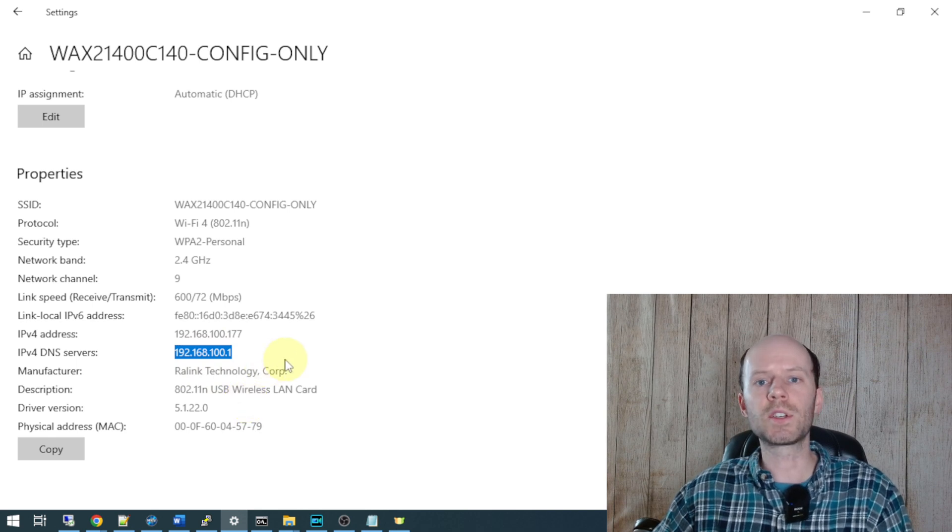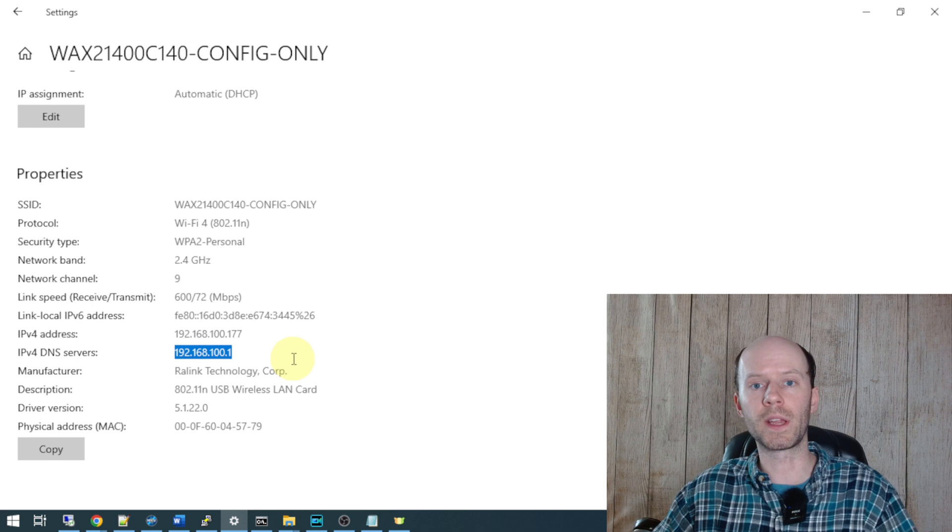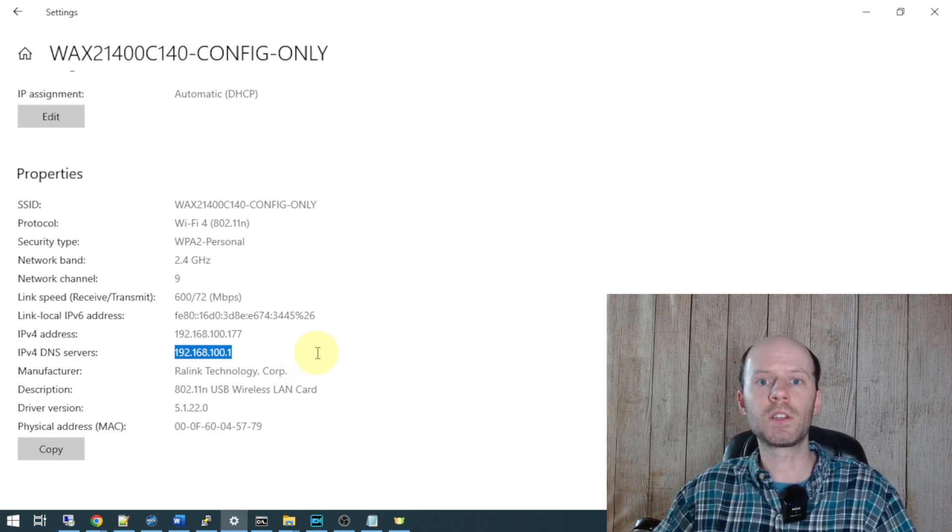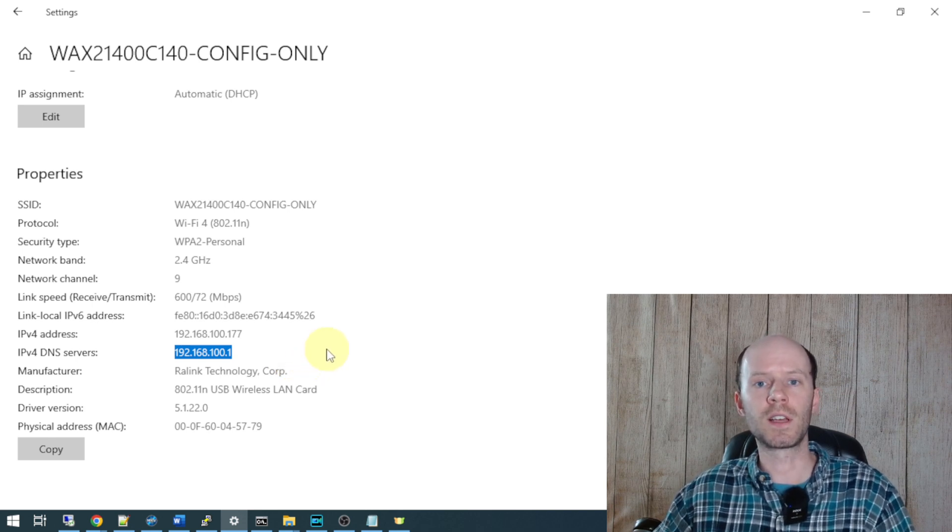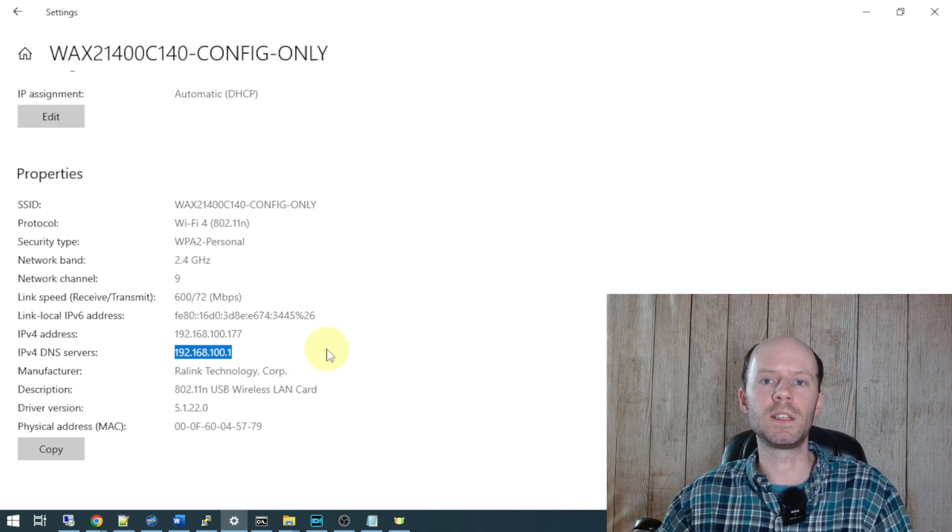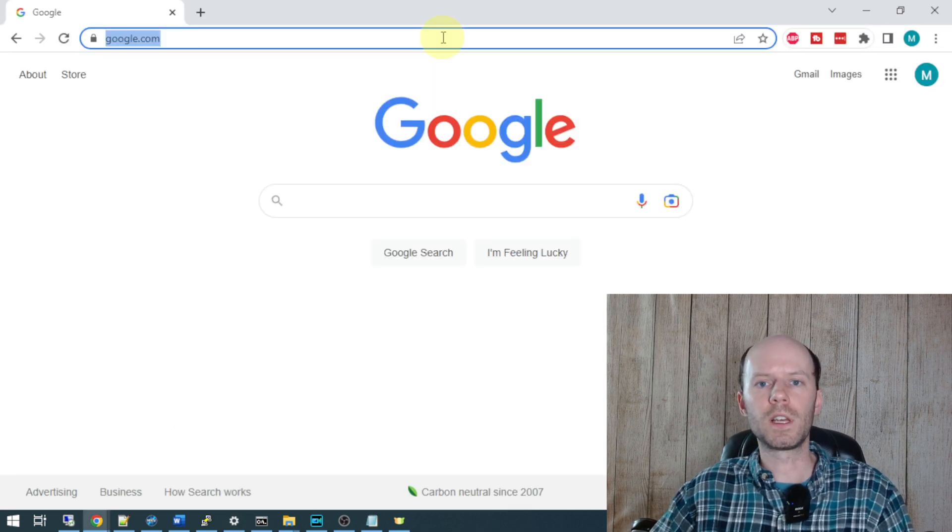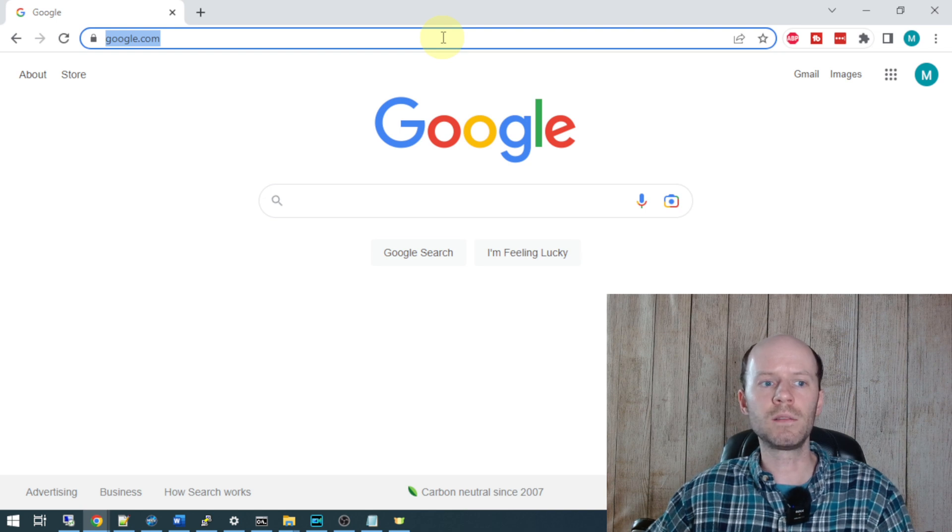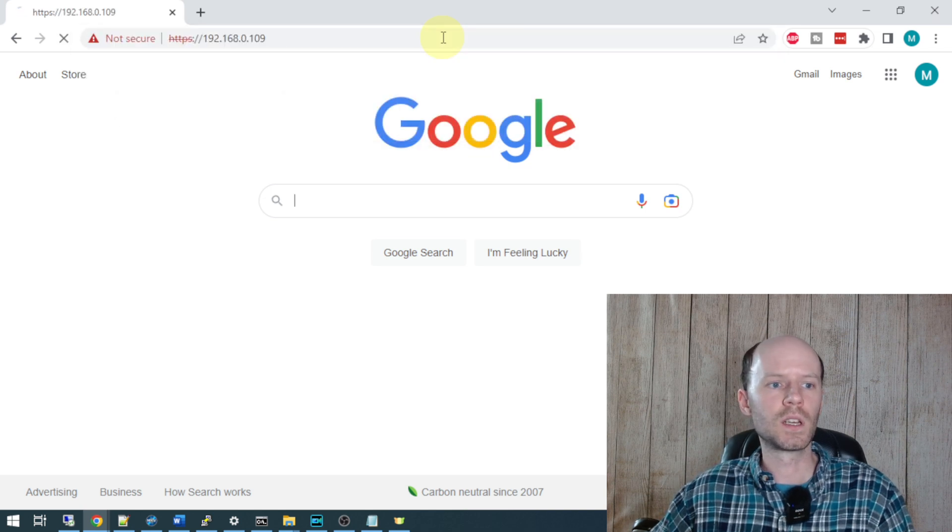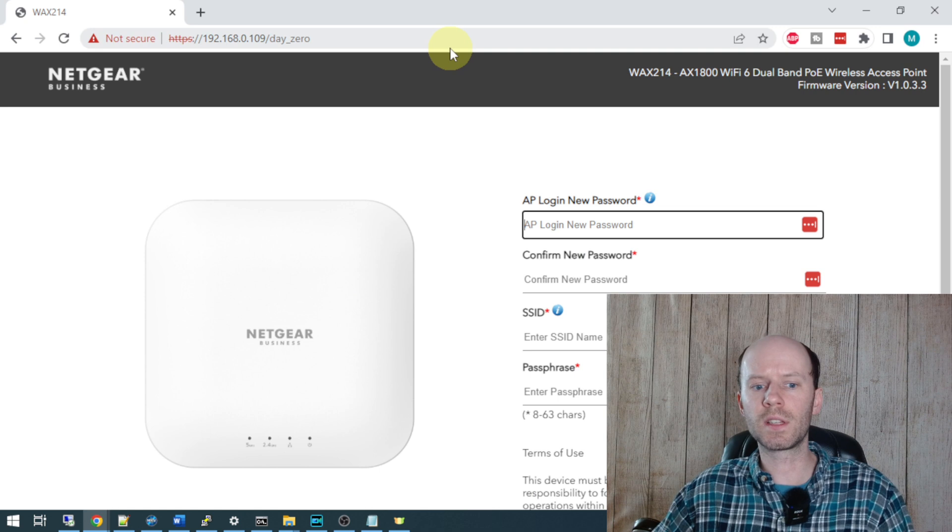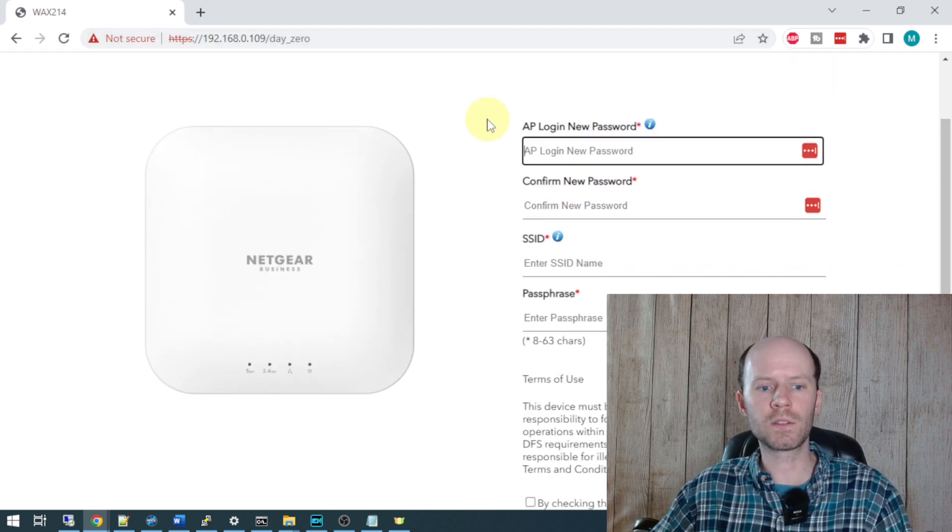The second option is, since we plug this into our network for PoE, power over ethernet, we now have an IP address assigned on that ethernet interface. That IP address will be assigned by the DHCP of your own network. In my case, it's going to be 192.168.0.109. Simply enter that into the web browser and you're brought to the initial configuration screen for the Netgear access point.